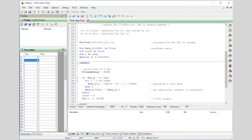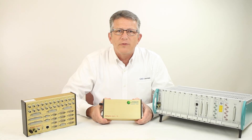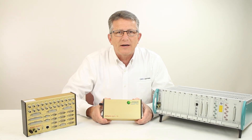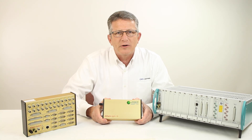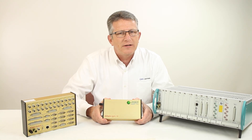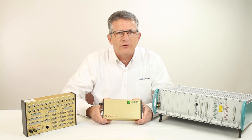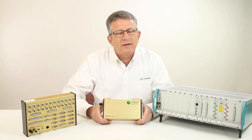Drivers for a variety of Unix operating systems, including macOS, are also available. For more information on AdWin real-time systems, contact us at CAS Dataloggers. Our experienced application engineers are ready to discuss how AdWin can handle your most demanding control applications.